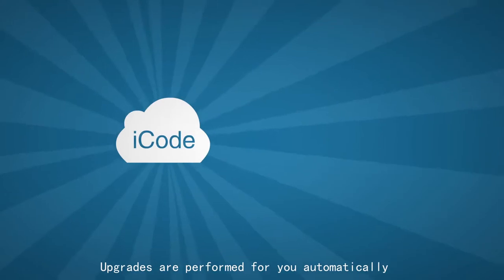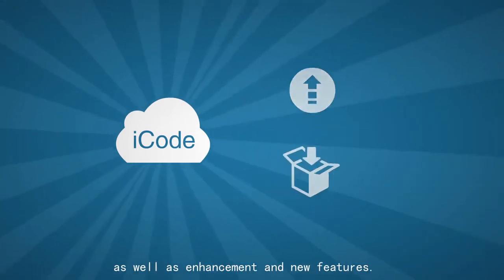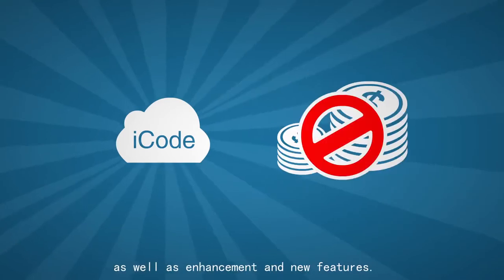Upgrades are performed for you automatically, as well as enhancement and new features.